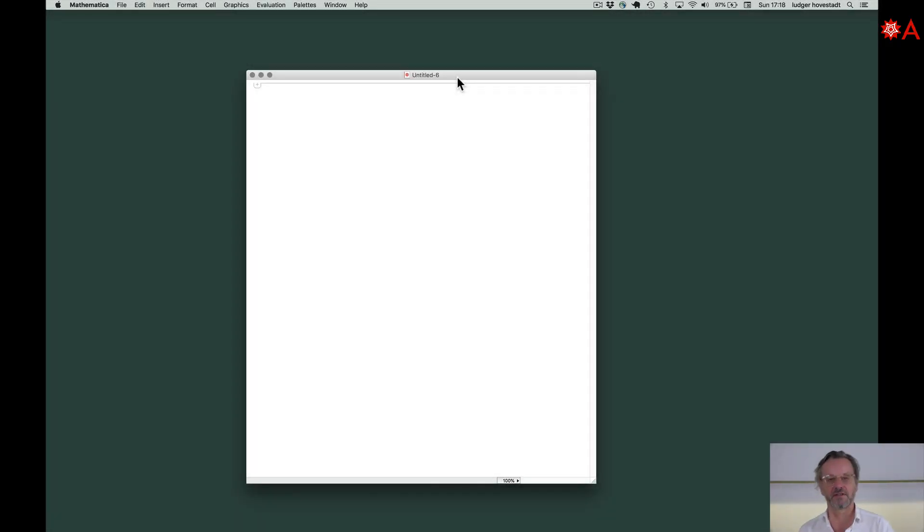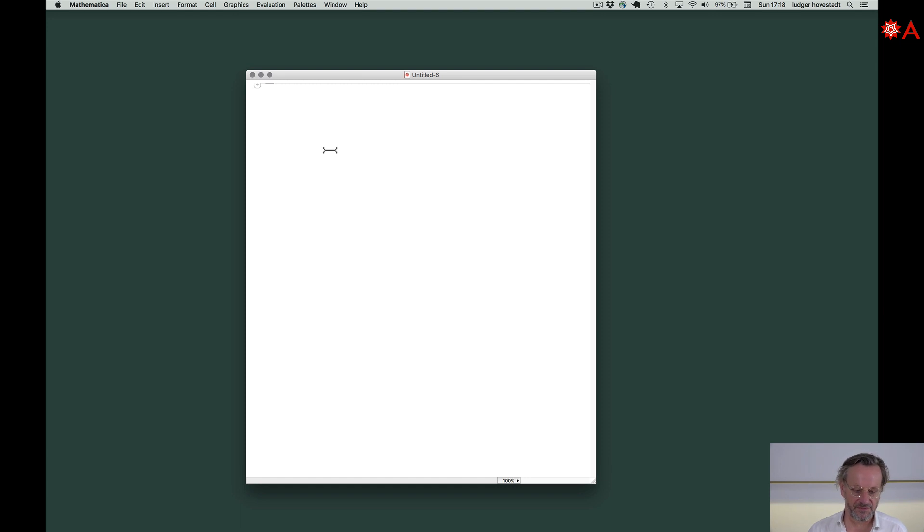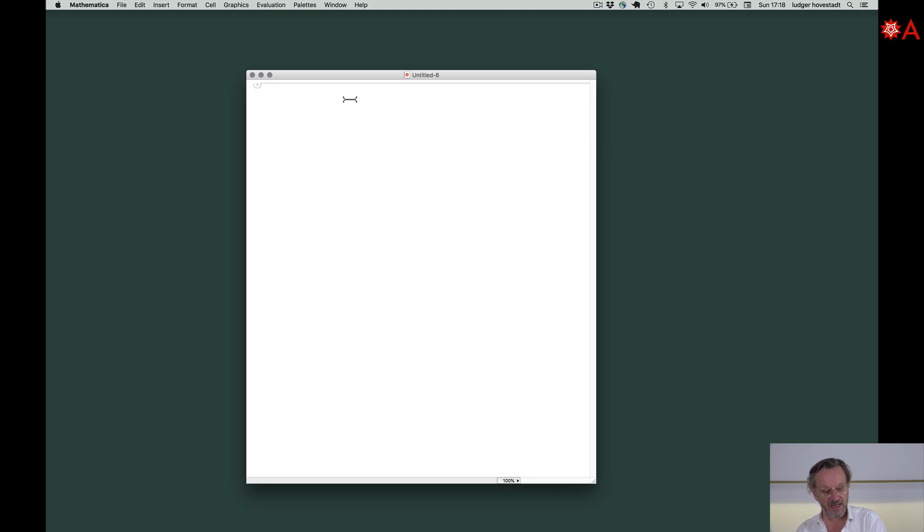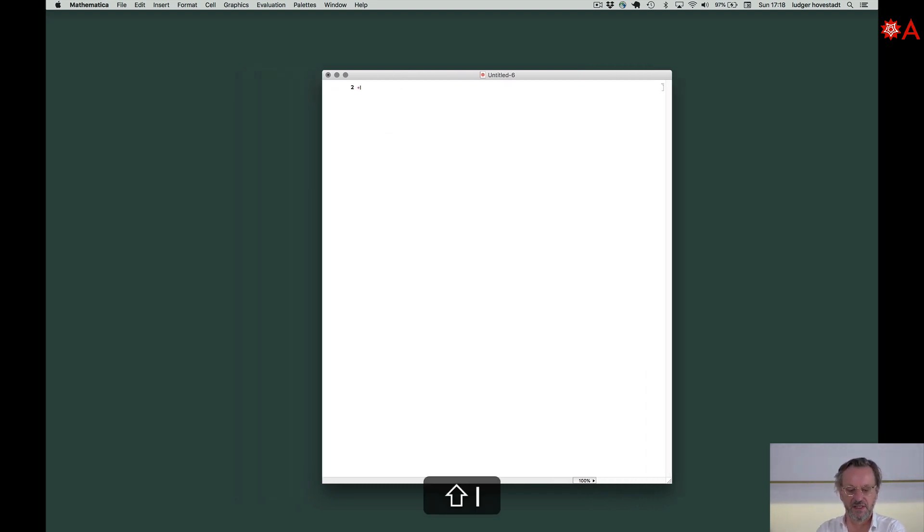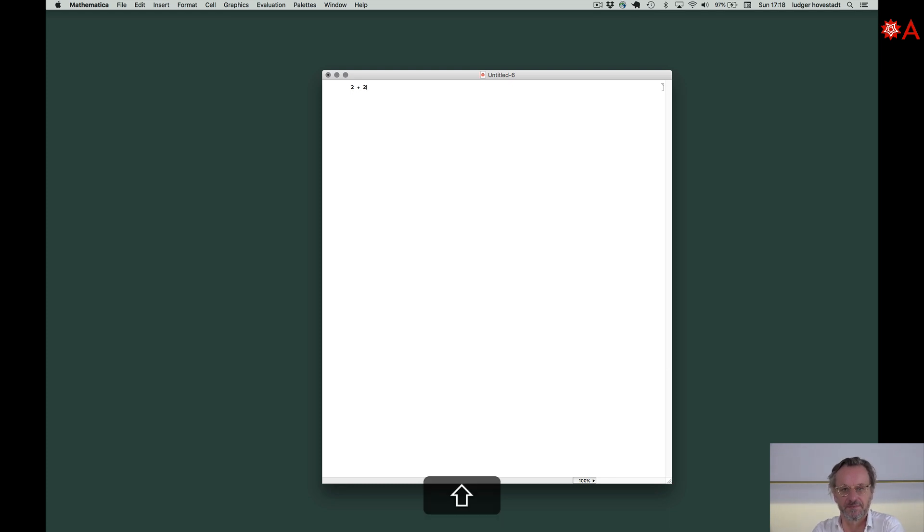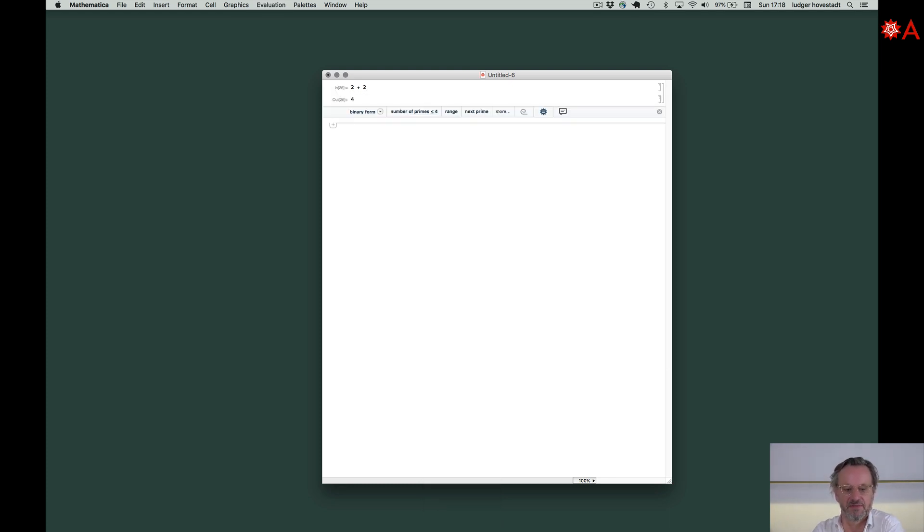We had this editor, now it's on this evaluation. We had, for example, this 2 plus 2, which is very intuitive. Then in the input cell, we got the output cell, get this evaluation. So how to get some help of what is going on there?